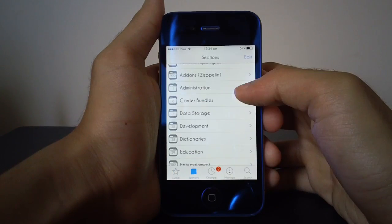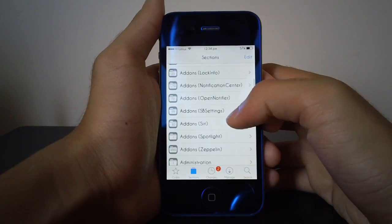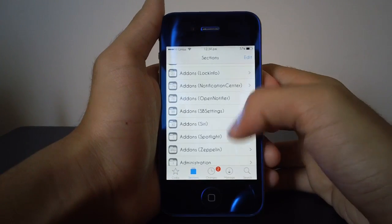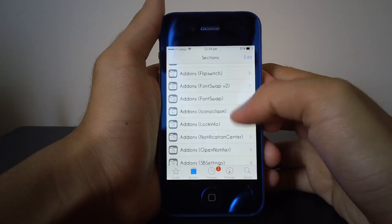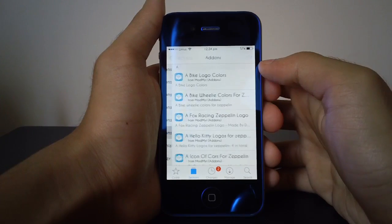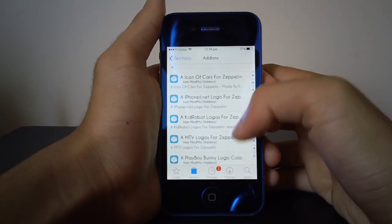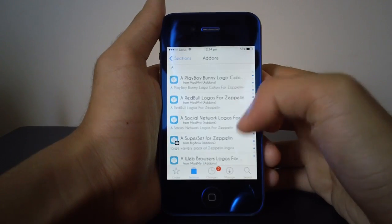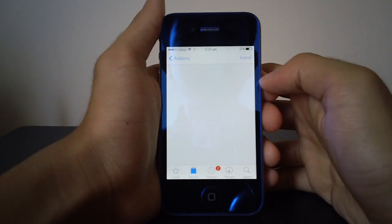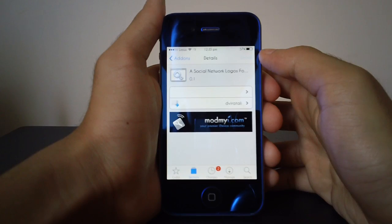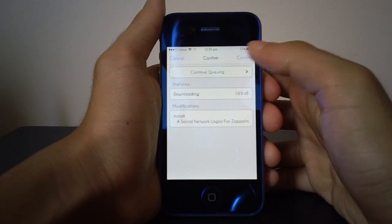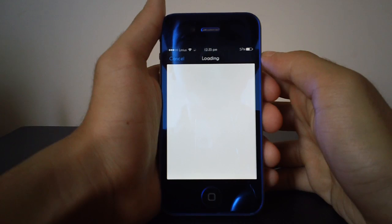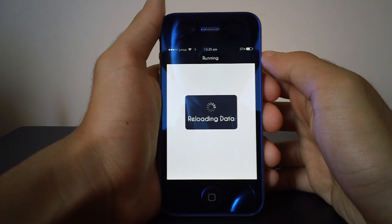As you can see, all you have to do is just scroll down, and then you will be able to find add-ons for Zeppelin. Now let's install something—let's try the social network logos. Hit install and hit confirm, and once you do so, it should reload the data and start installing the tweak.